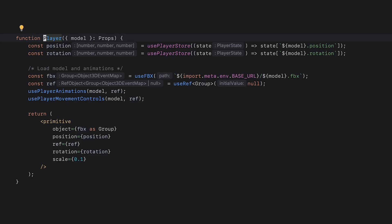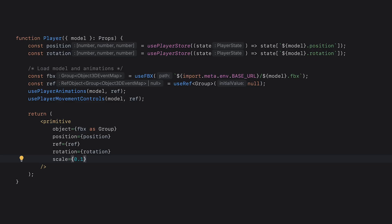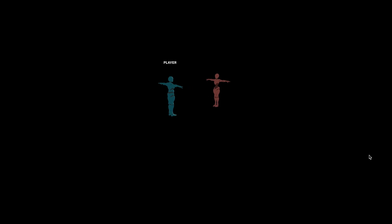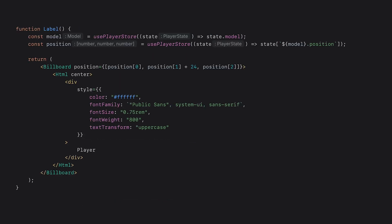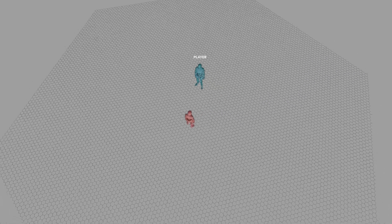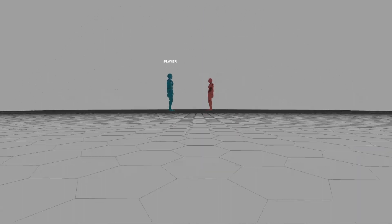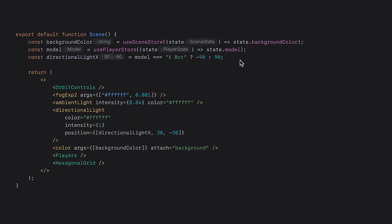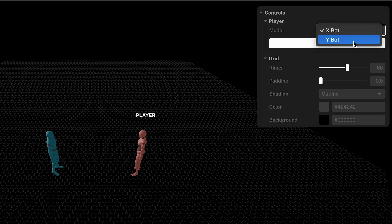The player component loads the X or Y bot FBX file, and has a position and rotation set to initial values defined here. I also set the scale to 0.1 because by default, the model is very large. Rendering the component gives us the two models facing each other in t-pose. Next, we add an option in the controls for selecting a model, and retrieve the state value for the currently selected model in the label component. This is a billboarded HTML div, which means that it always faces the camera. Its position is set to that of the current model, with an offset to place it slightly higher above the head. I use this same logic to make a subtle change to the lighting to emphasize the active model, and to de-emphasize the inactive one.